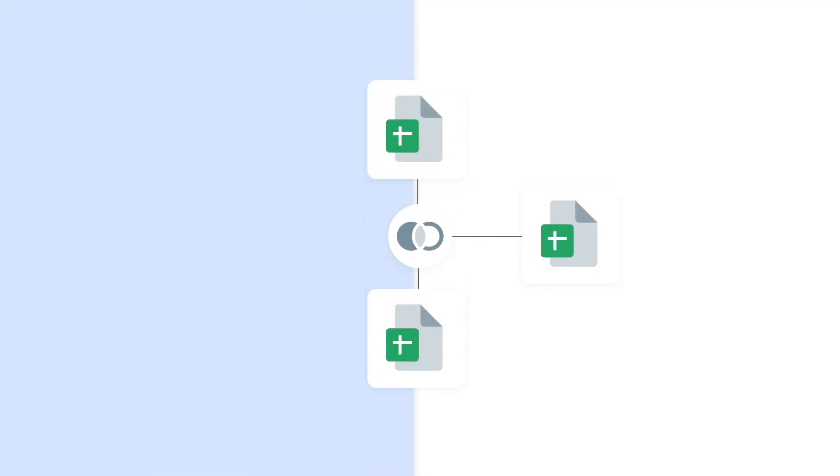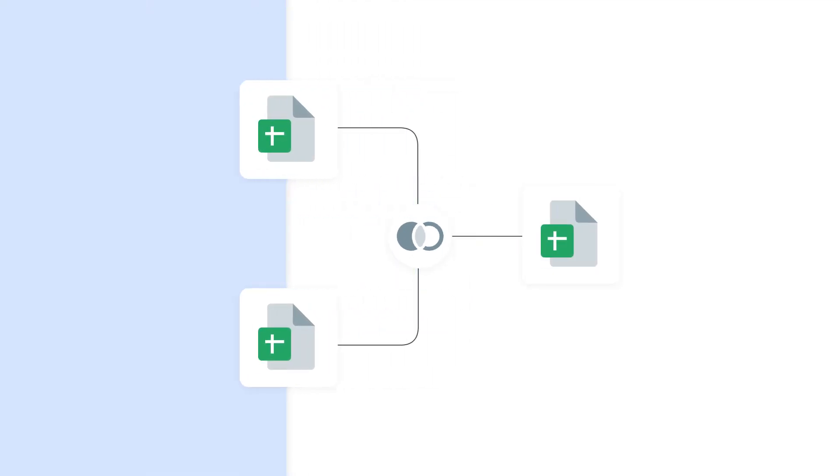In this video, I'll show you how to perform a left join in SheetGo and combine data from two spreadsheets to generate a sales report. Let's see how this works.